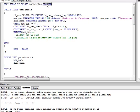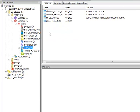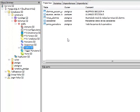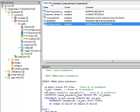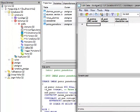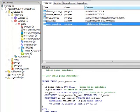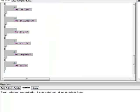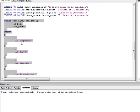Al ejecutar y ver nuestras tablas, actualmente no existe nada. Vamos a agregar los nuevos registros que creamos recientemente. Presionamos F5 y ejecutamos el script para crear la tabla con sus datos.